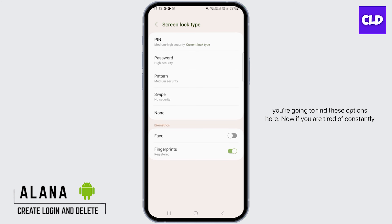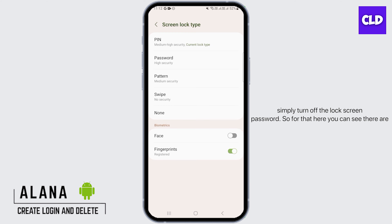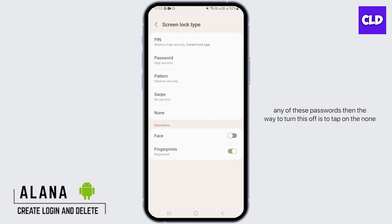If you are tired of constantly having to put the screen lock password every time you open your device, you can simply turn off the lock screen password. There are several options here and all of these are lock screen types. If you do not want any of these passwords, the way to turn this off is to tap on the none option.